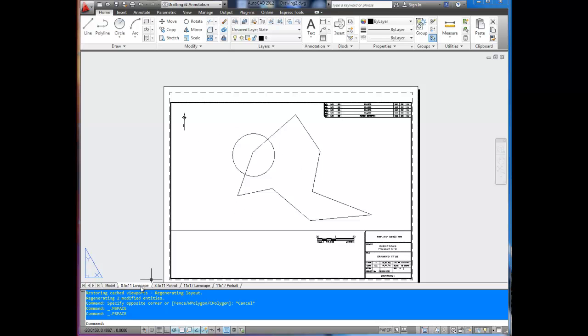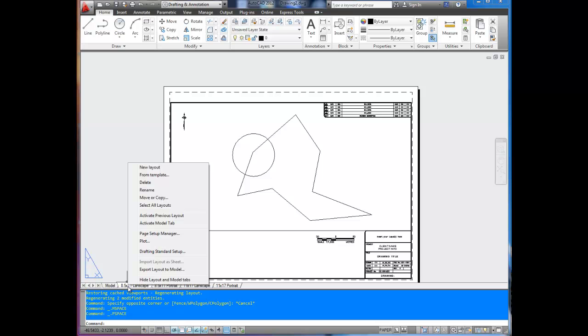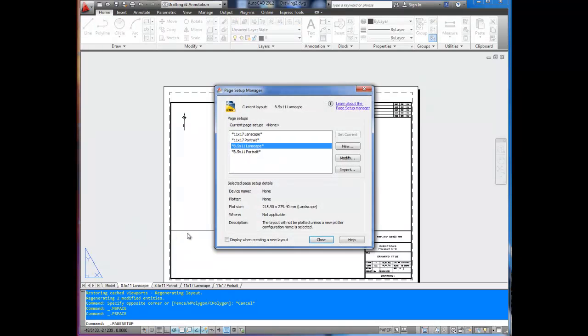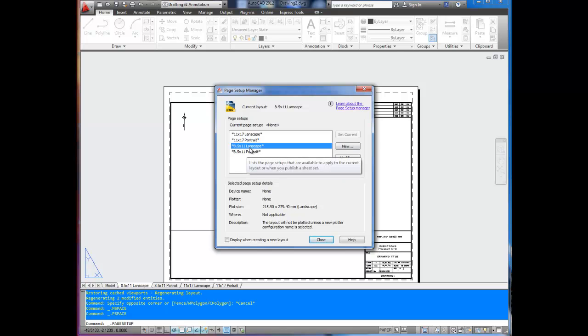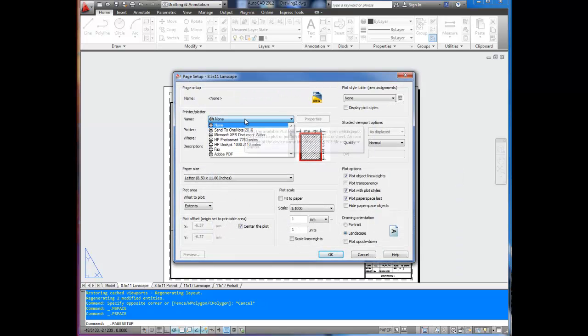Anyway, so we've got our drawing here. To print to PDF, you're going to right-click on the tab that you're in and go Page Setup Manager. This is to set up your printing setup. So we're going to leave it on the default one, which is the tab we've got open, and hit Modify. Now you can select the name of your printer.